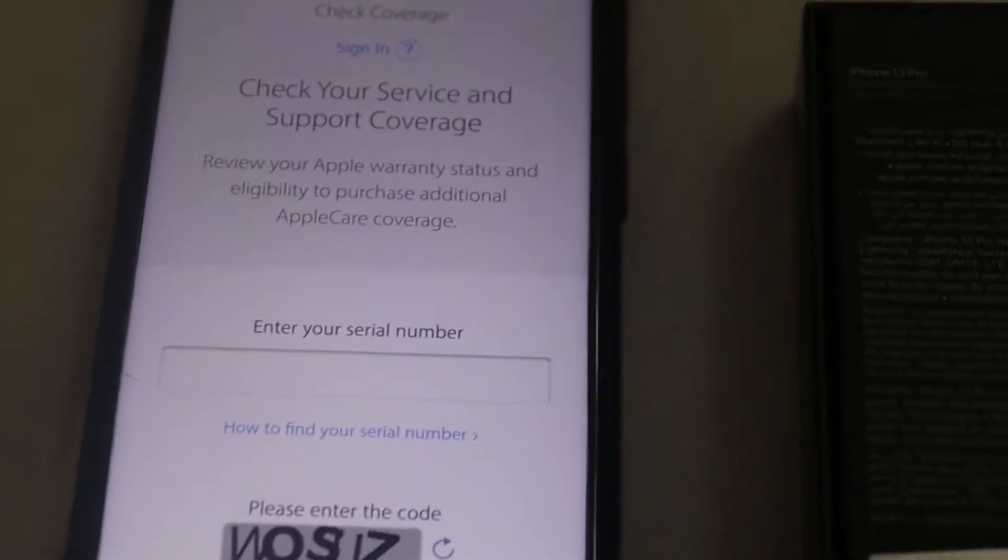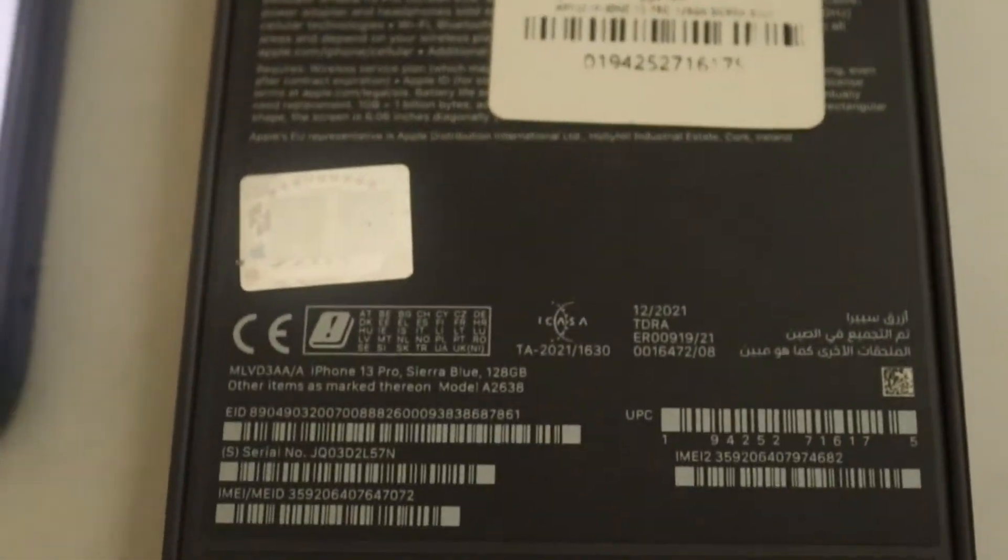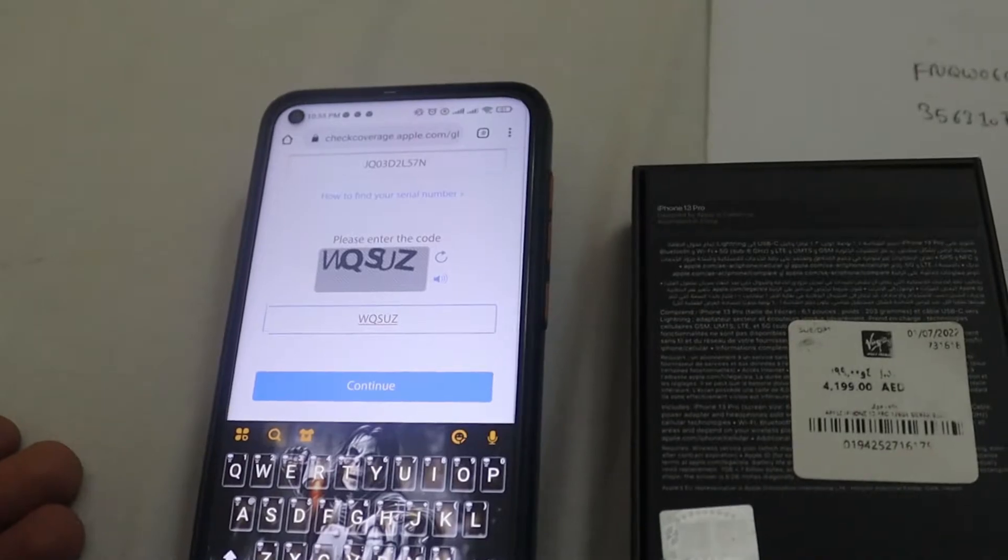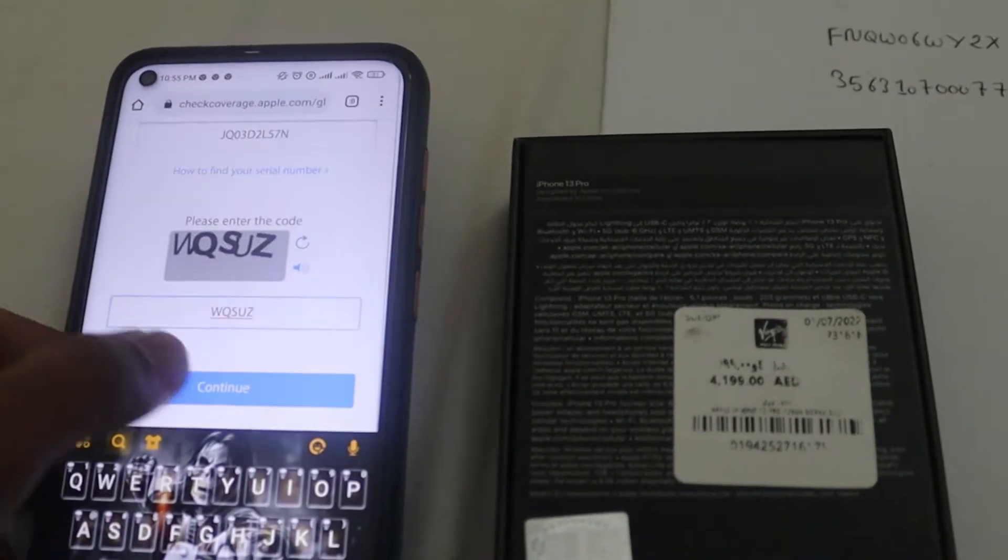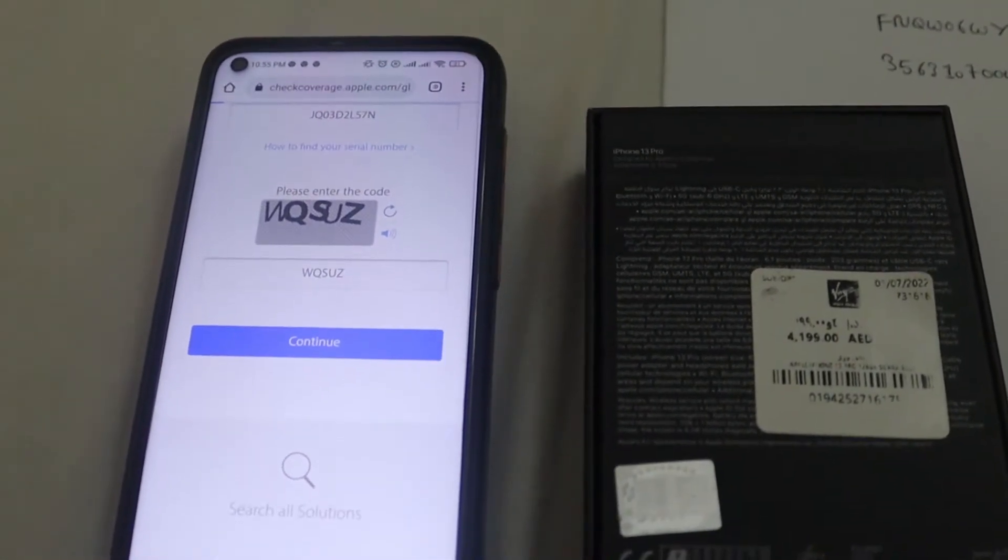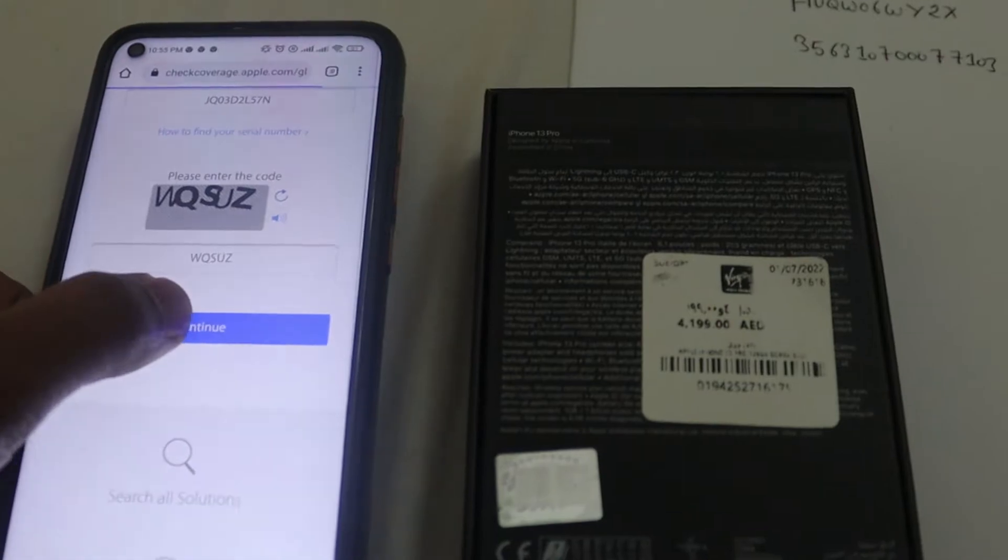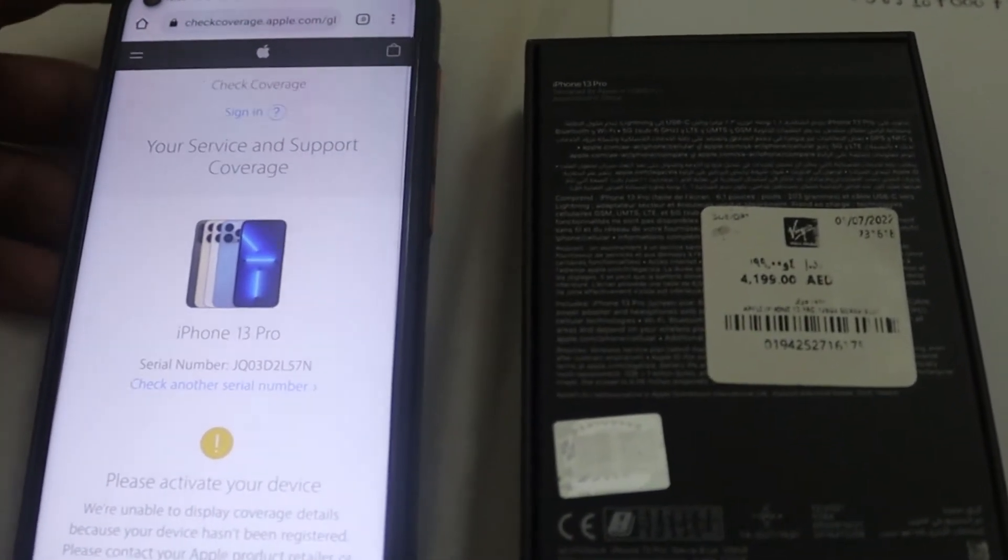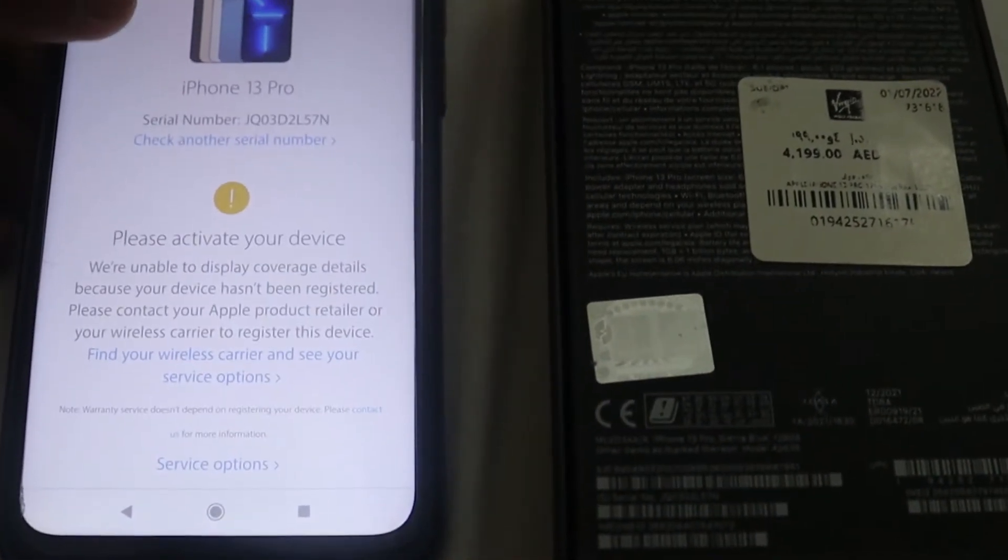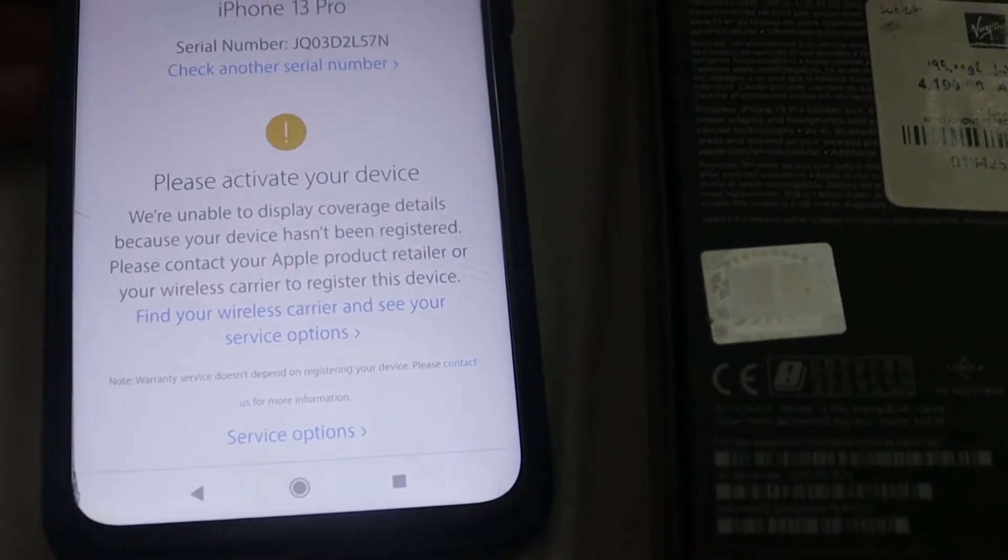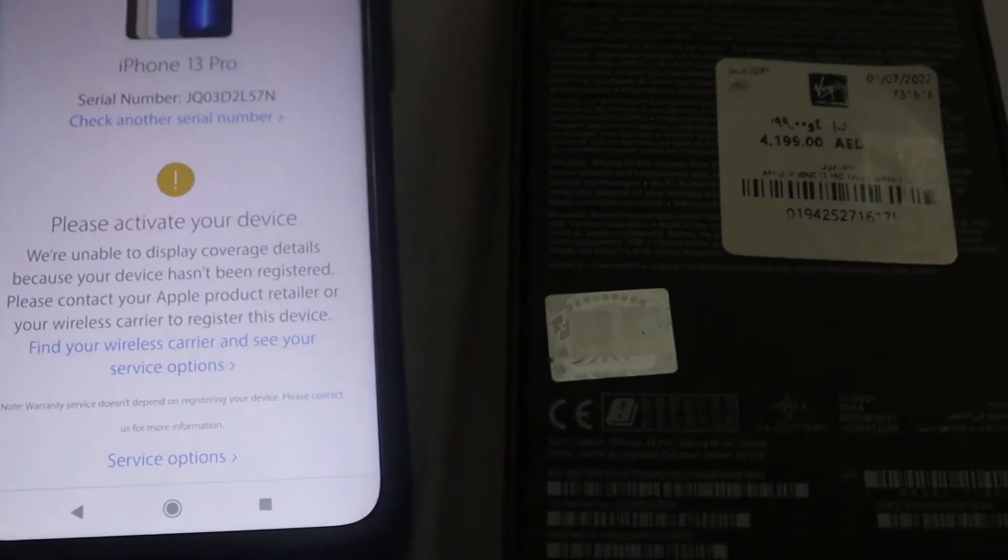I'm going to show you the serial number check. Let's check it out. It says please activate your device.